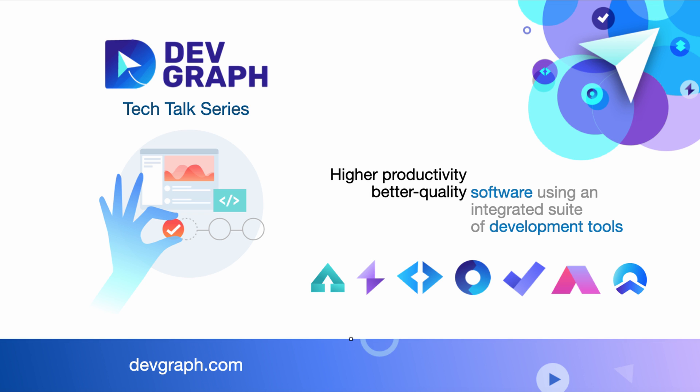So you can use this pattern to implement embedded apps, microservices. We did this in 70 lines of code. Very straightforward. If you like this, click the subscribe button. And we'll see you next time on the DevGraph Tech Talk series.